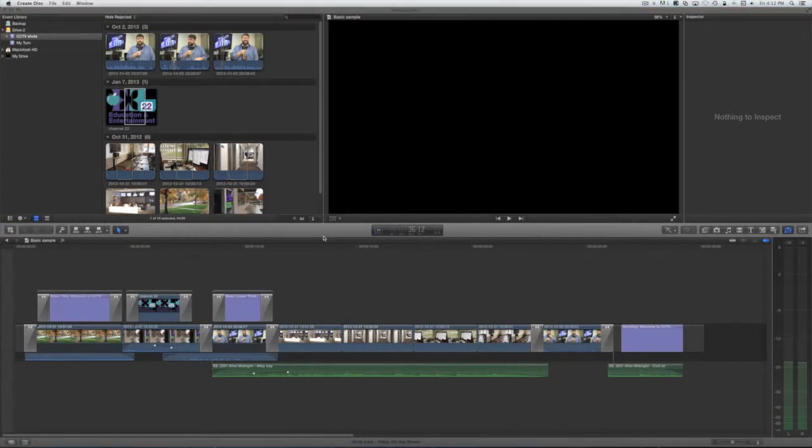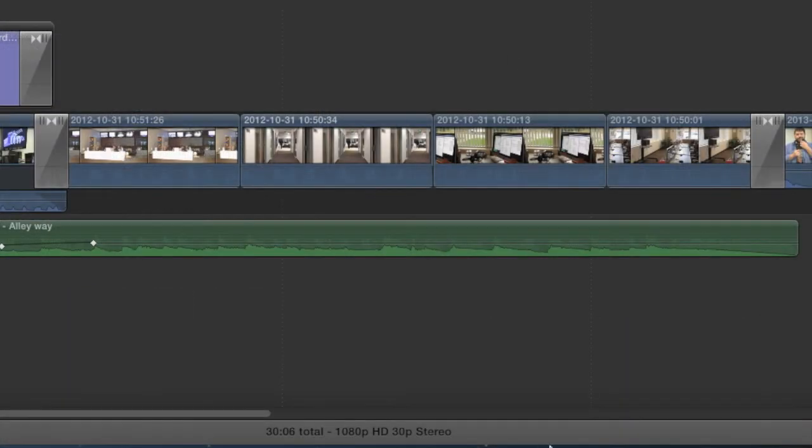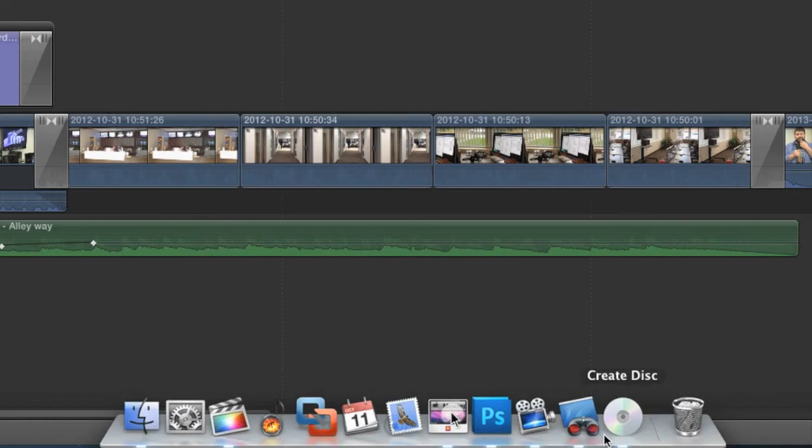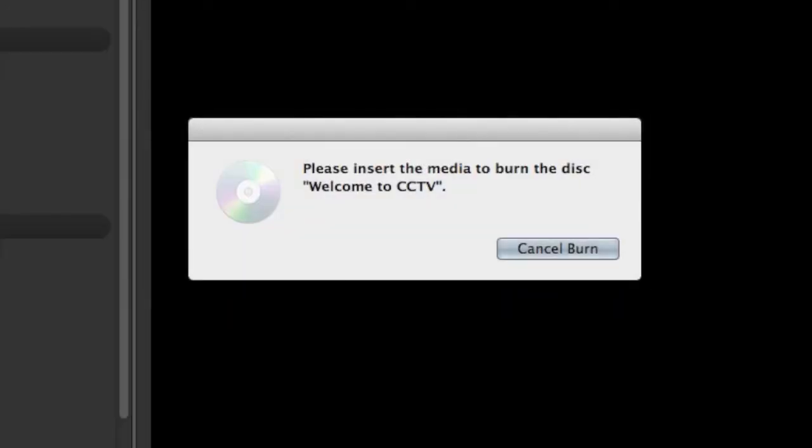When it's time to insert a disk, you'll see two things. A new icon will open in the dock, a small sub-application called Create Disk, and a prompt will appear on screen. Make sure you're using a CCTV-approved blank DVD and insert the disk.